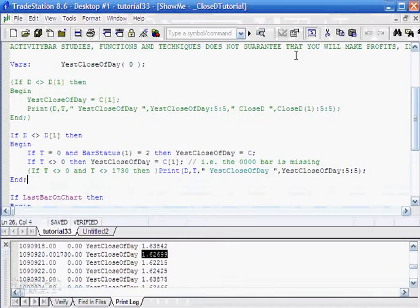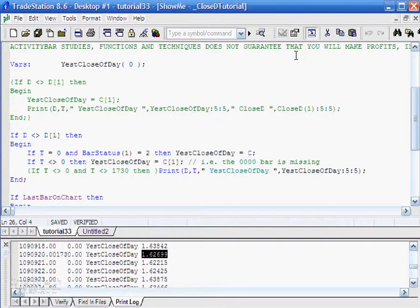By the way, I should mention that today's tutorial was created using TradeStation 8.6 build 2612.